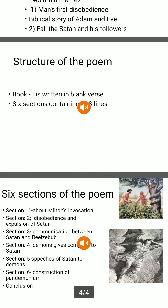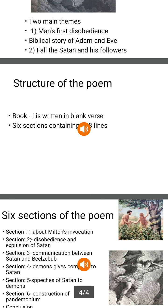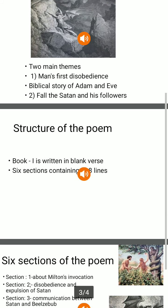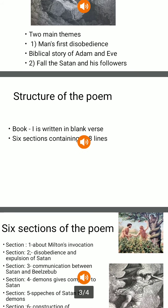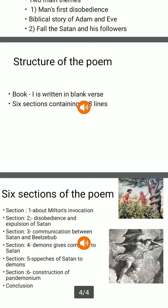Here, the story of another fall is told: the fall of Lucifer, meaning Satan, and his followers, who were rebel angels cast out of heaven. They are thrown by God into the bottomless pit of hell to suffer endless perdition.